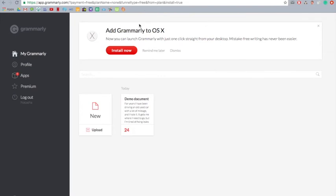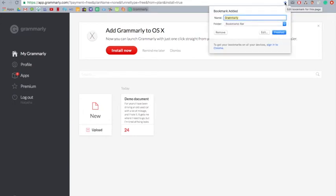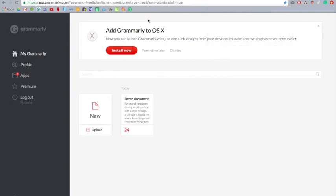So to get that little tab thing, you can just press the little star up here. It just saves the website, and since you know the symbol for Grammarly, you don't really need the word Grammarly there. So you just press finish, and there it is.